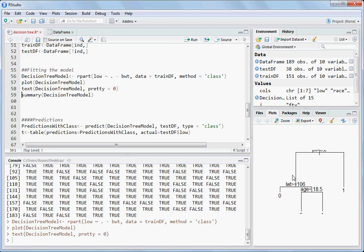Then there is a pt variable which says if it is yes then it goes to one, else it checks further. This is the algorithm which is splitting all the variables with the best value.